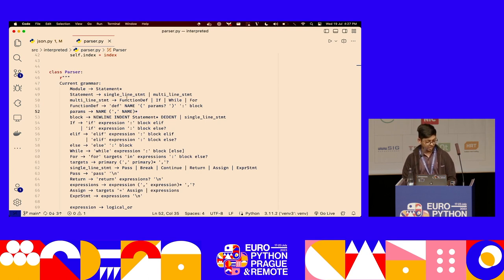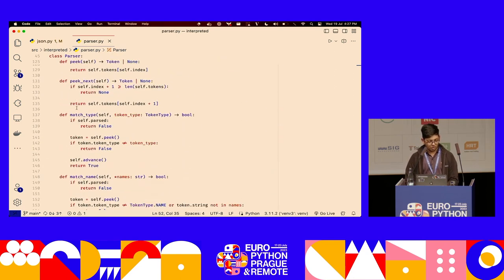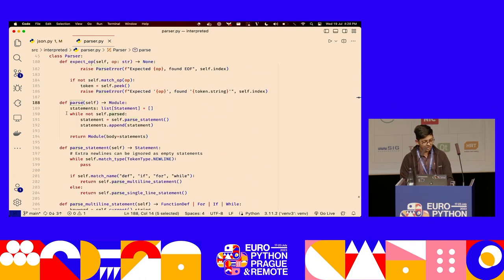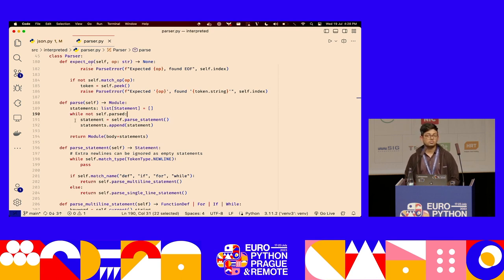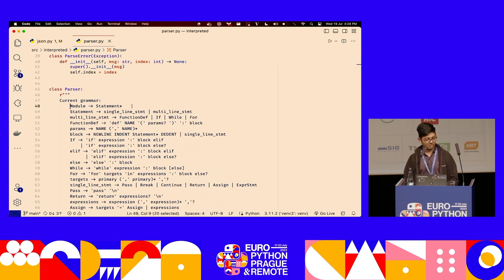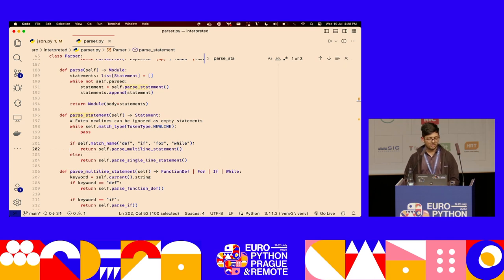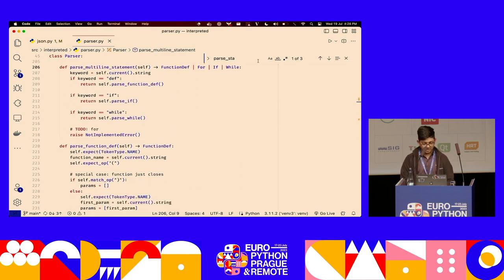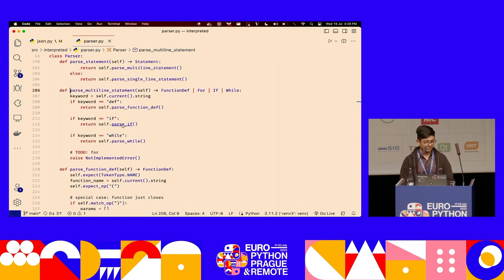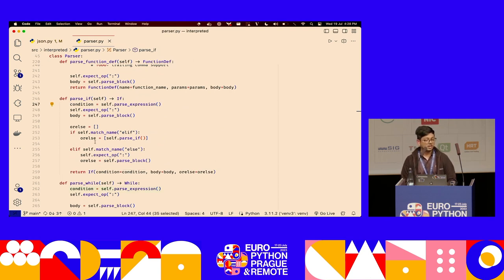That's pretty much how the parser is implemented in practice — we take the grammar and turn it into Python code. When the parser starts, we call parse_module, which creates a list of statements and keeps going until the whole module is parsed, calling parse_statement each time. For an if statement, we call parse_expression, expect a colon after it, and then call parse_block.